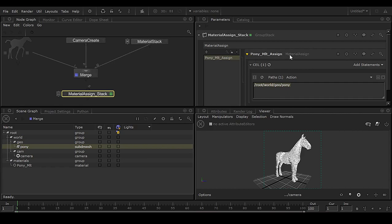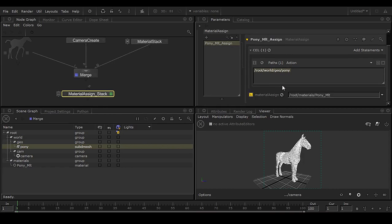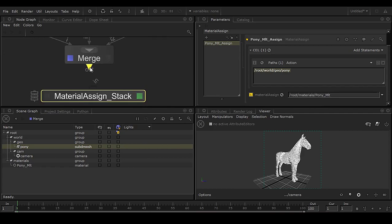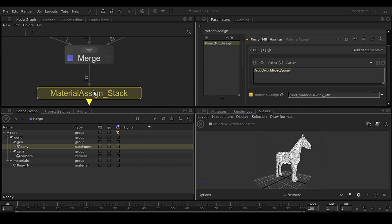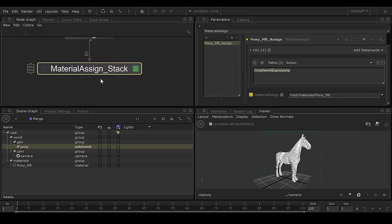Rename it to 'pony_mlt_assign' so it's clear. This node is not the material itself — it is the assignment of the material. This is the geometry, this is the material, and you drag and drop to connect them. This is how you assign a material to a geometry in Katana.